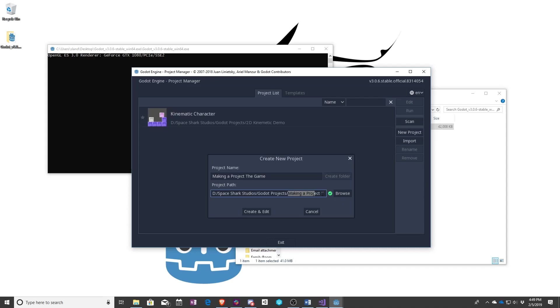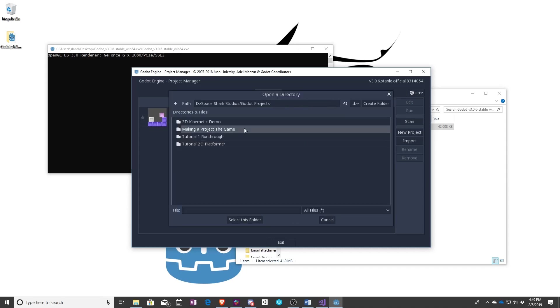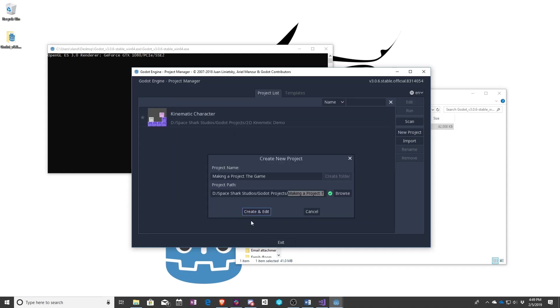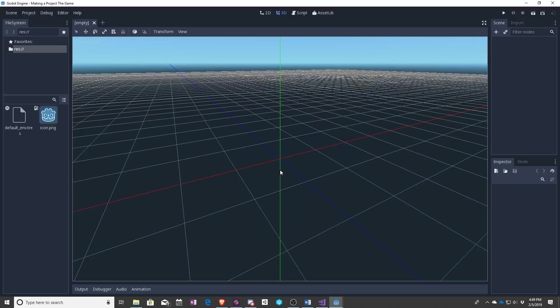You can see it filled in the path. If you browse you are now in the making a project the game folder. Once again create and edit. It'll start up and now you have your first brand new blank Godot project. This is what will turn into your game later on in this tutorial series.